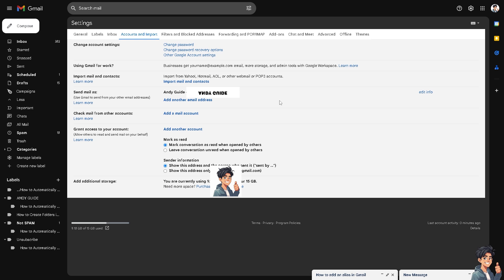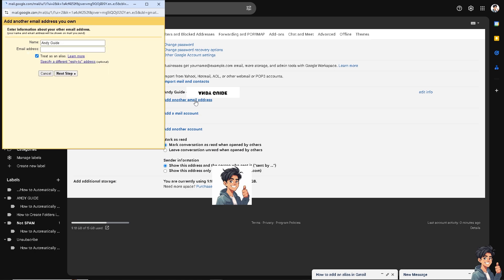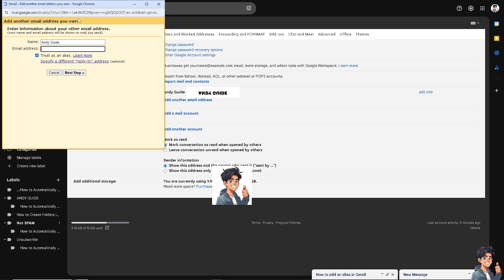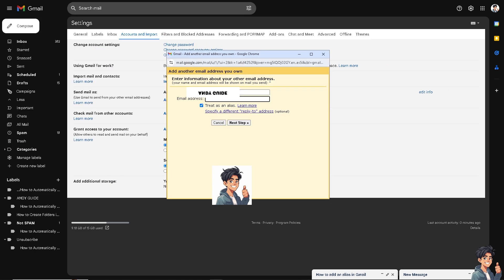Once you are here, as you can see, this is going to be your primary email address. You can use Gmail to send you from your other email address. And all I'm going to do is click the add another email address. There's going to be a new pop-up window wherein you can enter another name and information about your other email address.